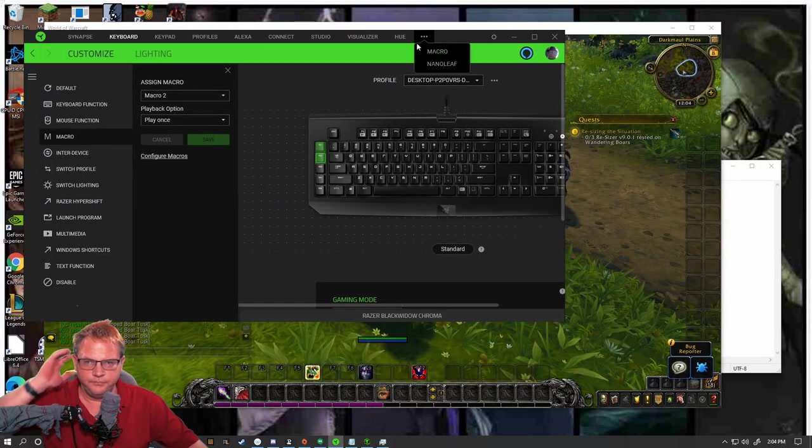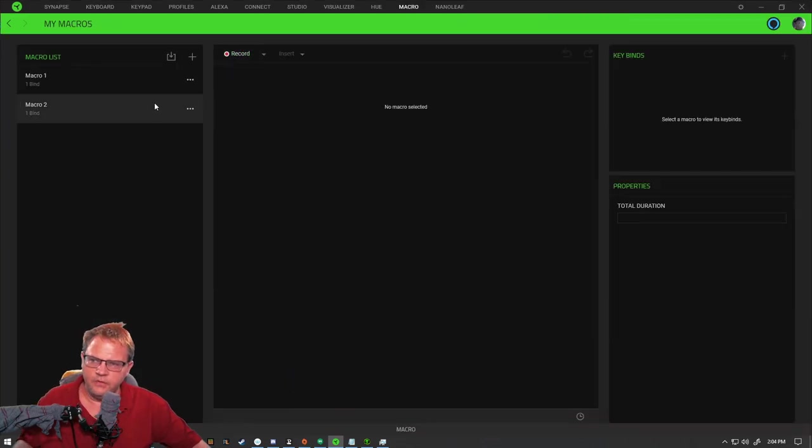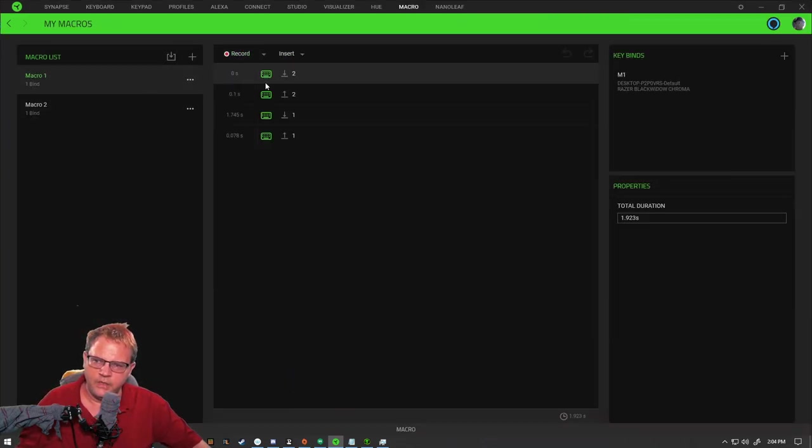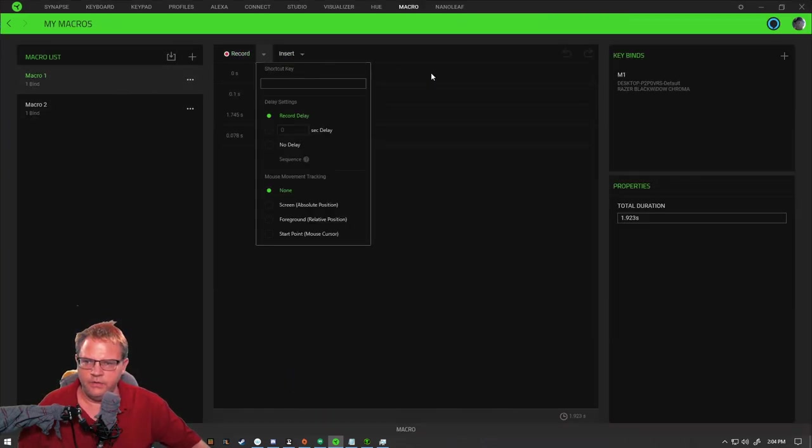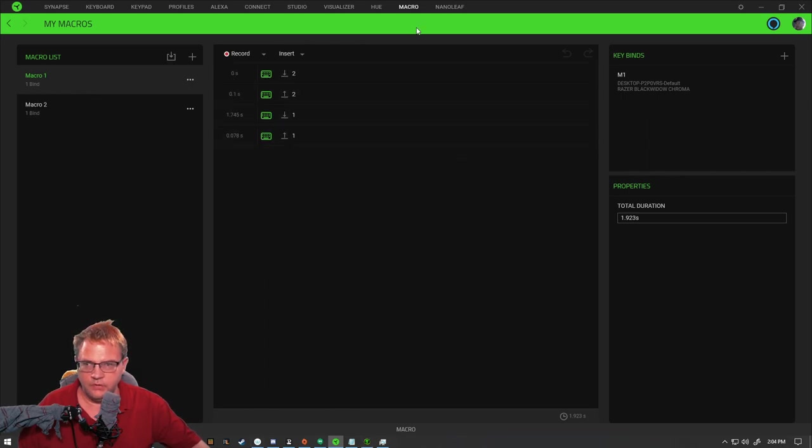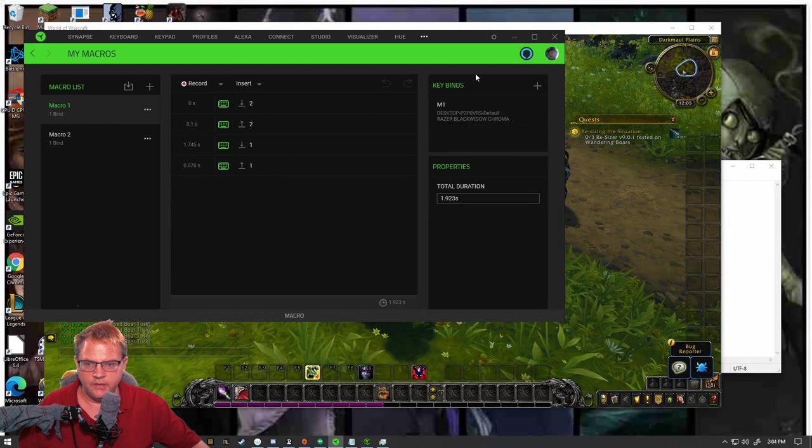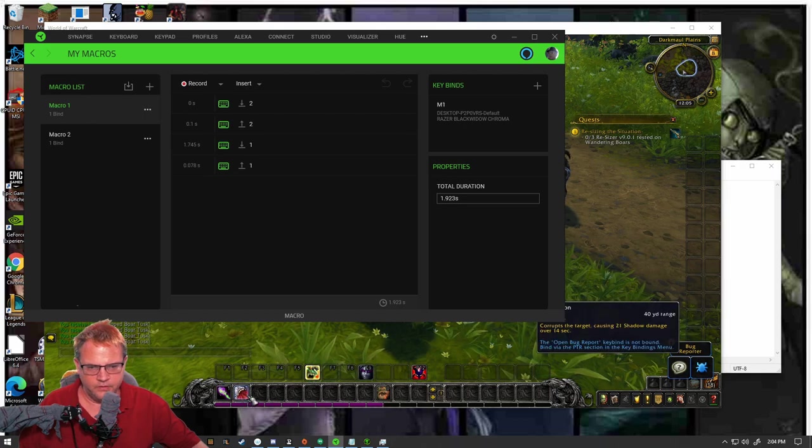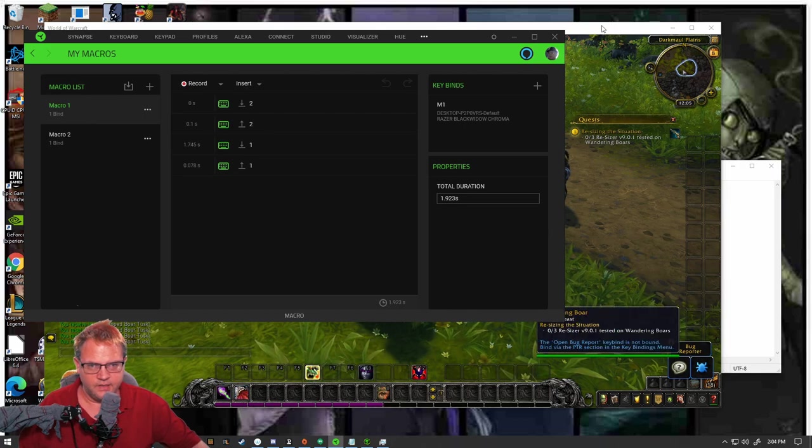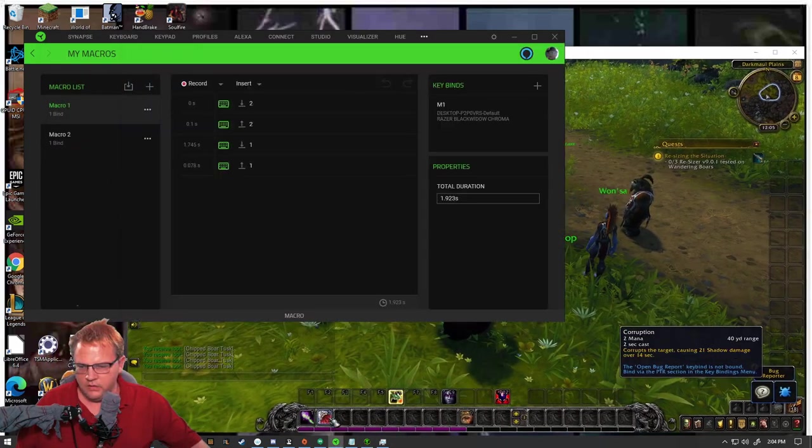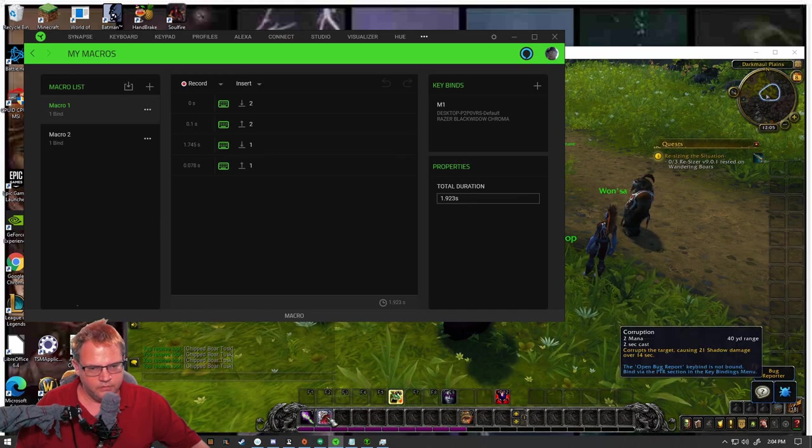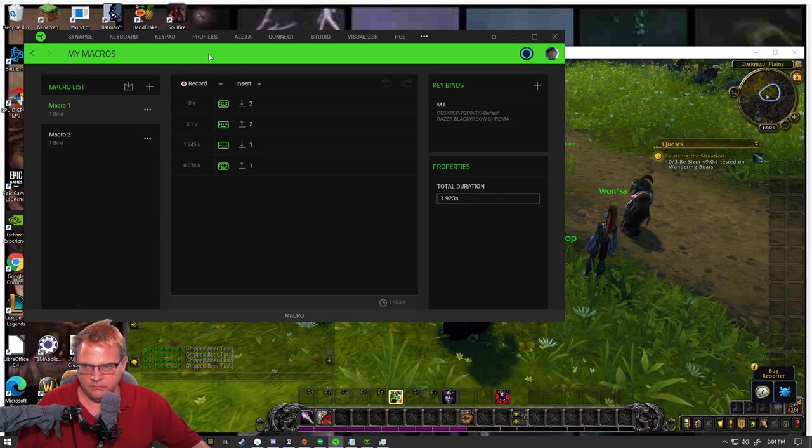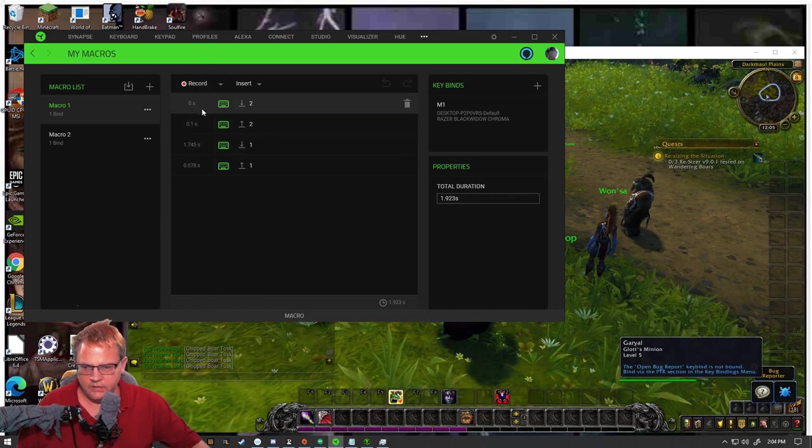All right. So if you're going to do the recording, what I would do is look at your game, see what the cast times are. And then once you do your recording, come in here.